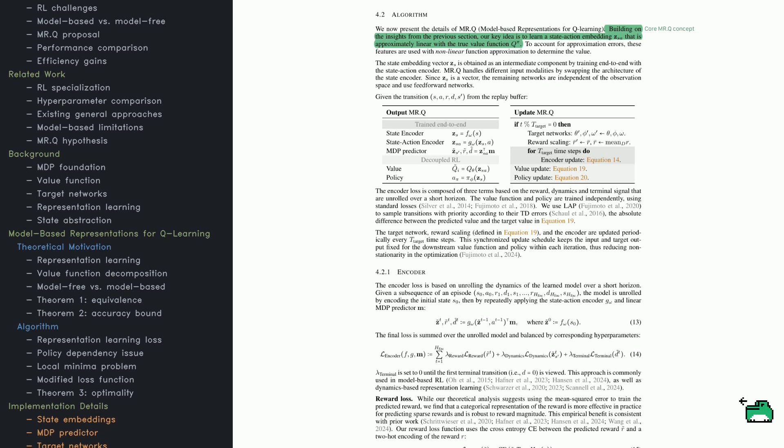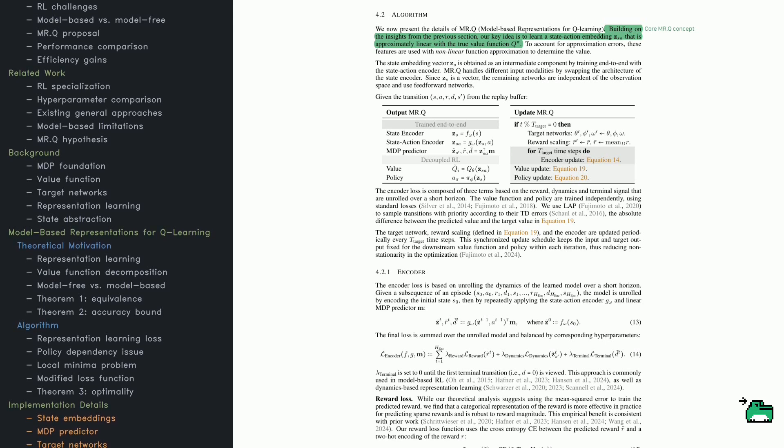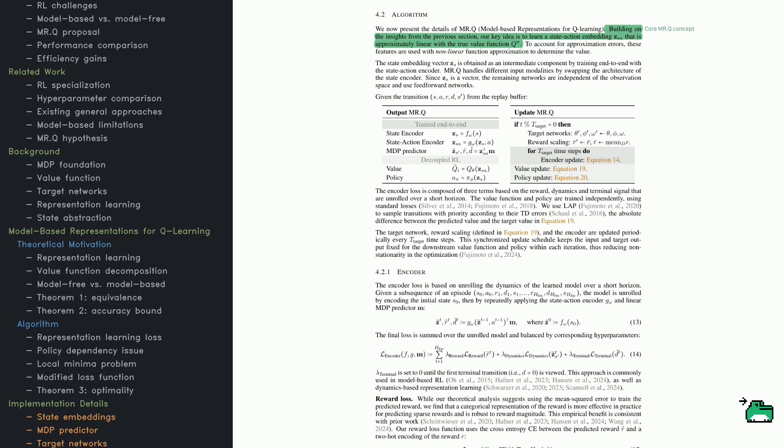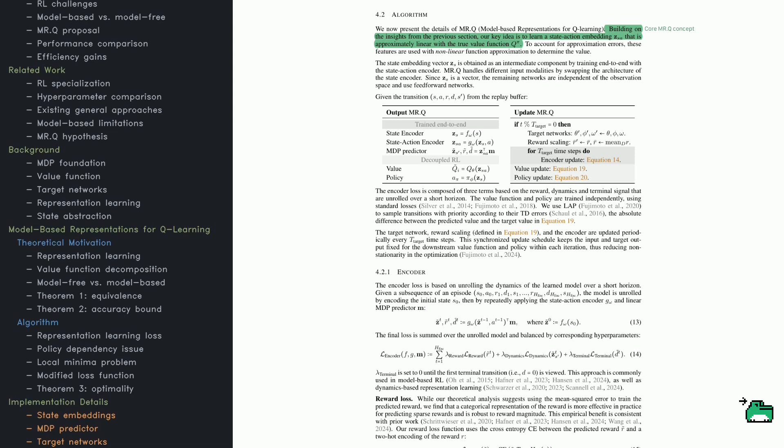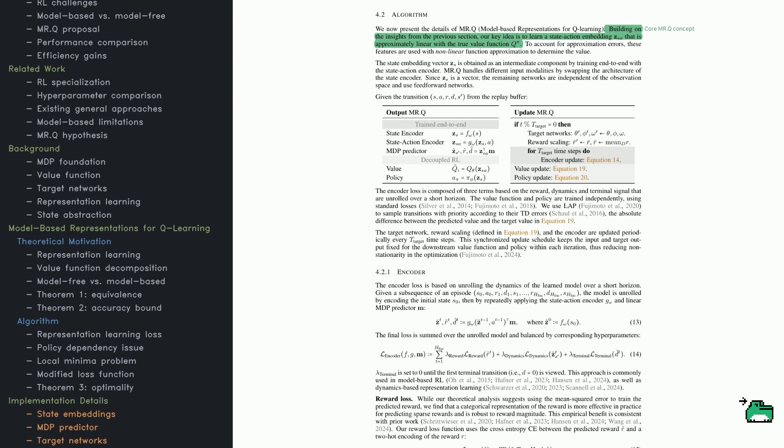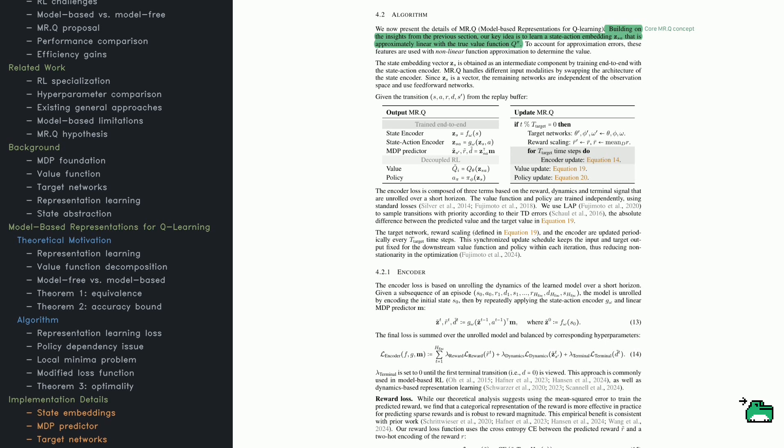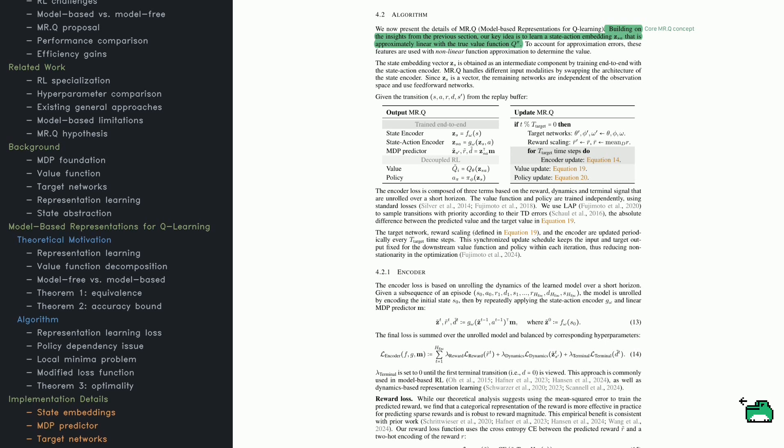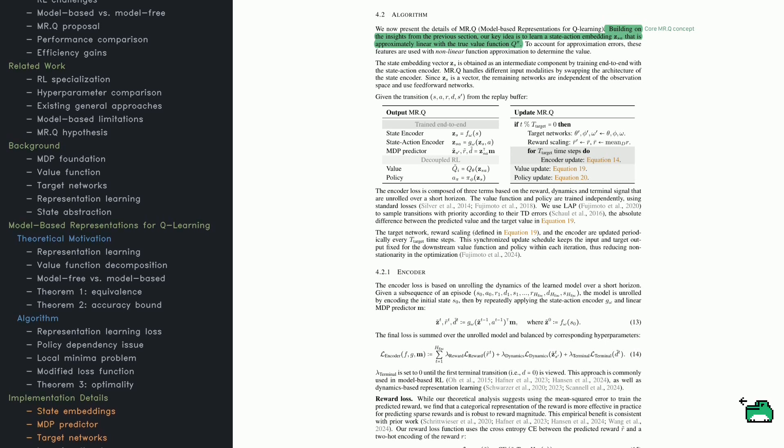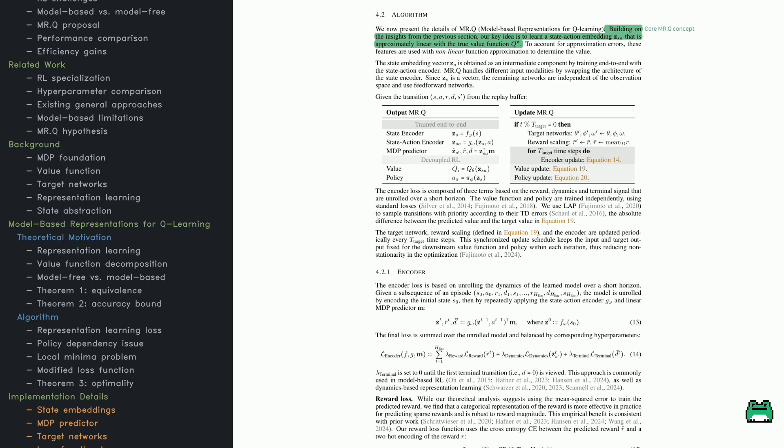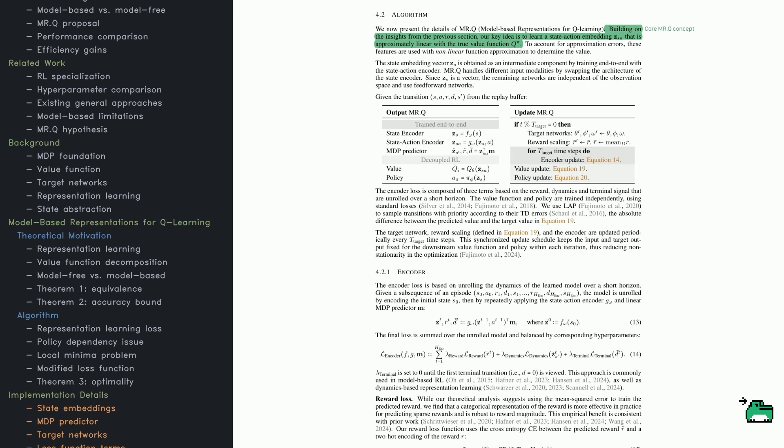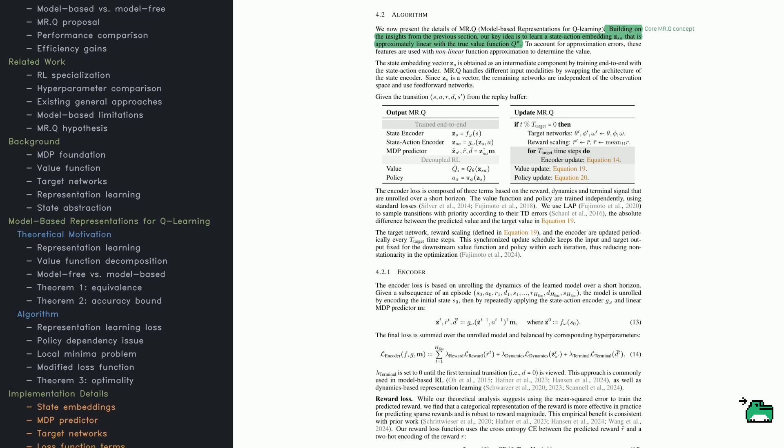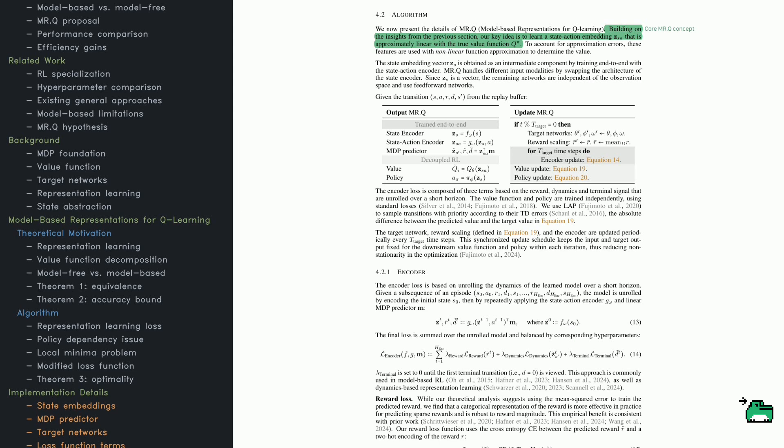So what's the fix? First, instead of making the learned features depend on actions, they only depend on states. This makes training more stable while still capturing important environment details. Second, they use a target network.